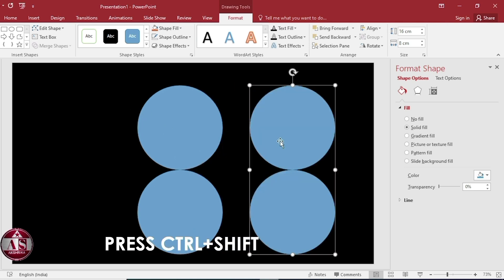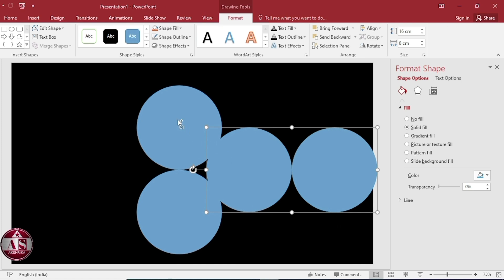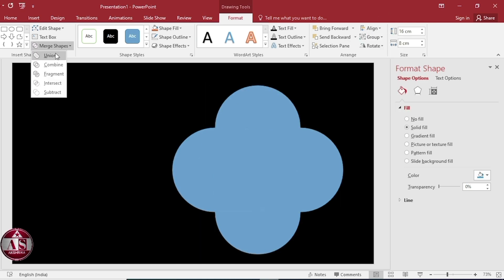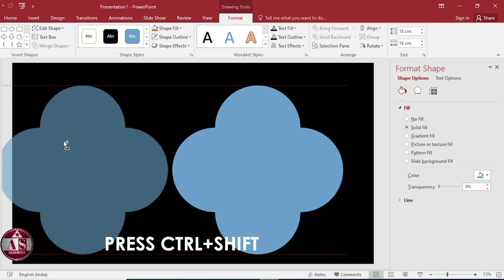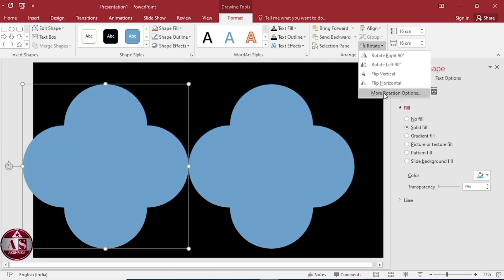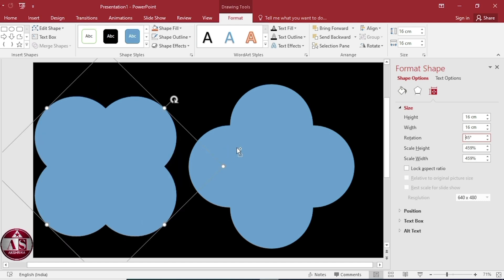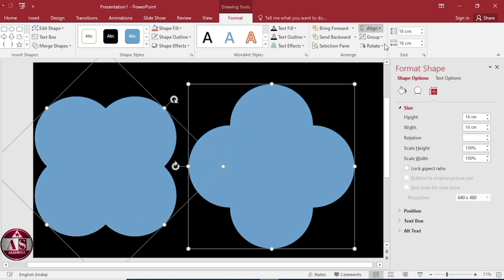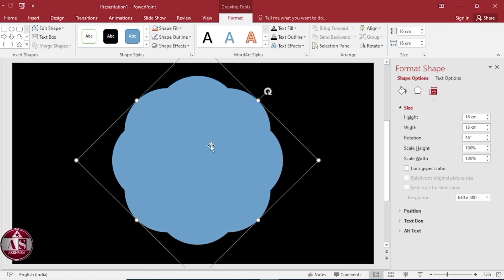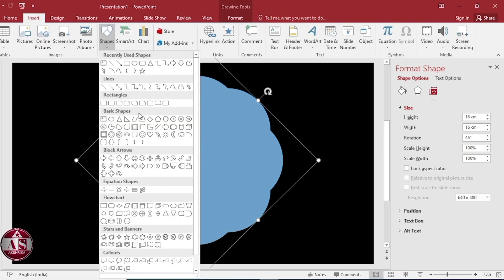Duplicate the group, select Left 90 degrees from Rotate, and align center, then select Union again. Duplicate the group, go to More Rotation Options, make the rotation 45 degrees, select both and align center. Select Union from More Shapes. Go to Insert Shapes and select 12 Point Star.